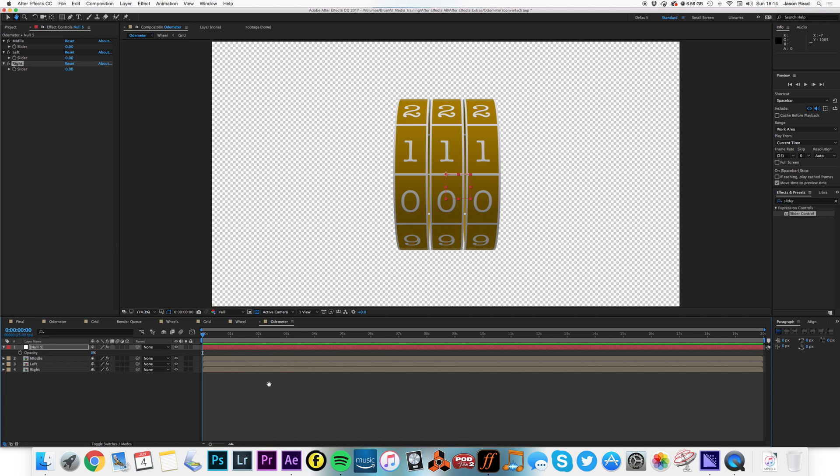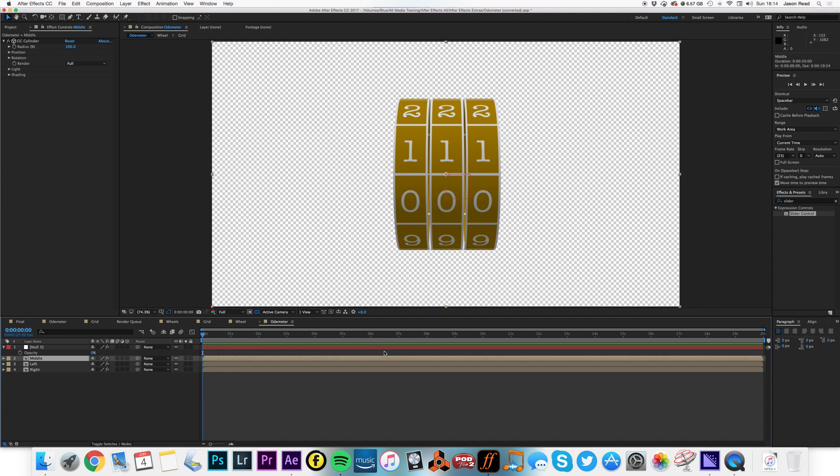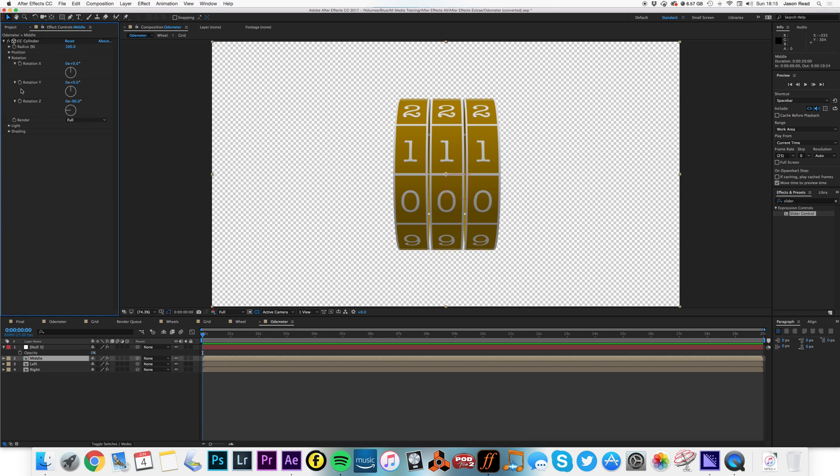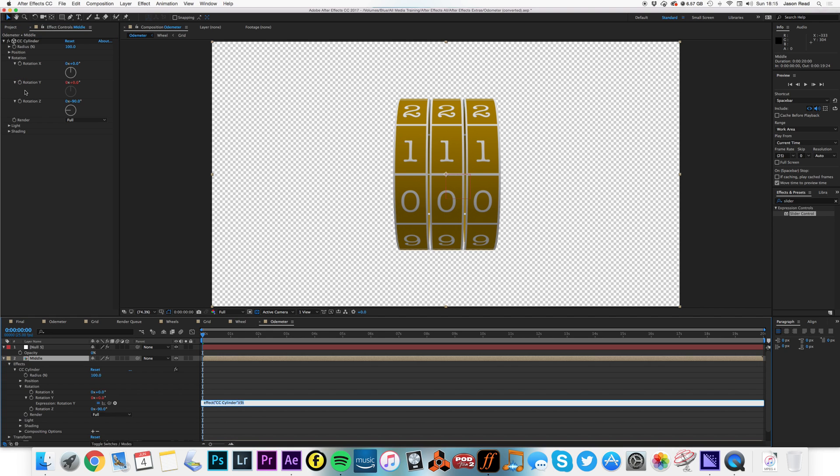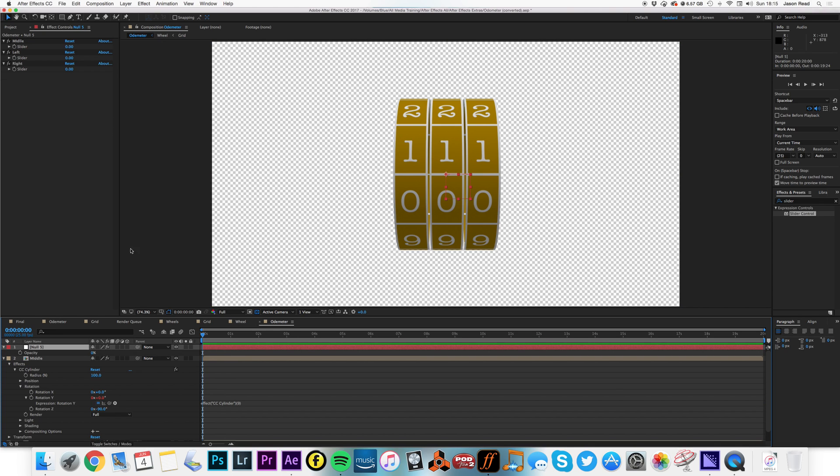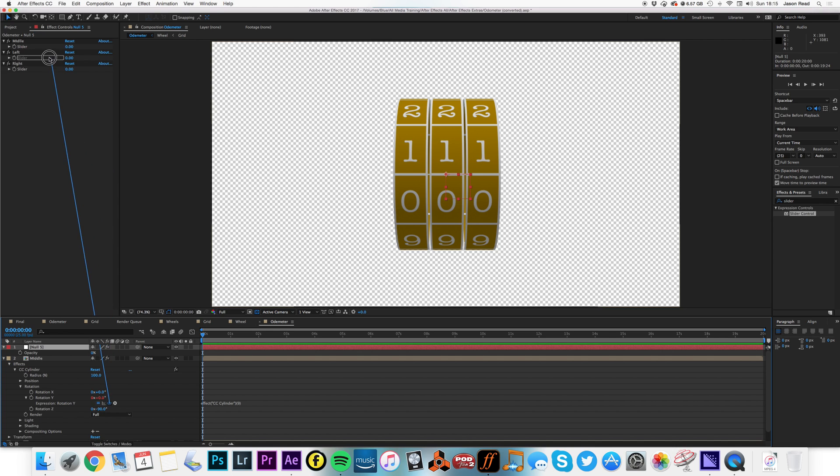So what I'm now going to do is select, let's go for our middle layer. I'm going to open the rotation, alt click on the Y stopwatch for rotation, and then click on my null object layer and connect the pickwhip to the middle slider.